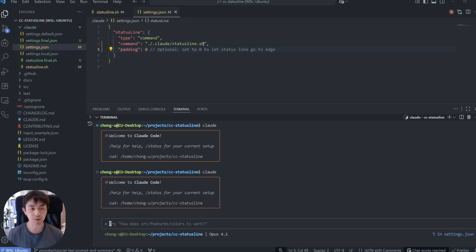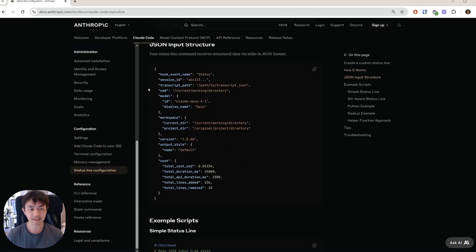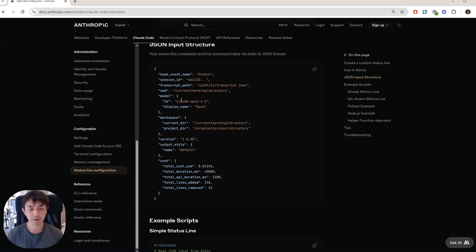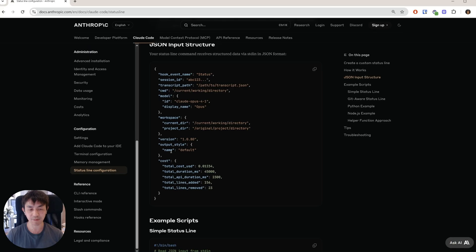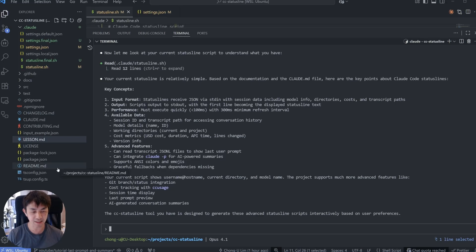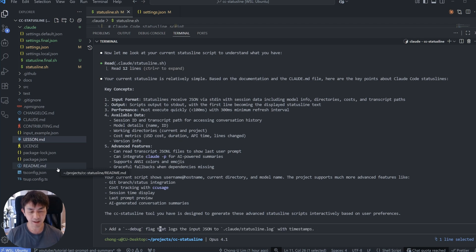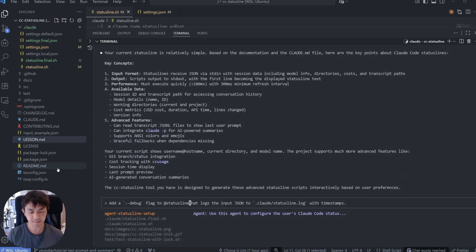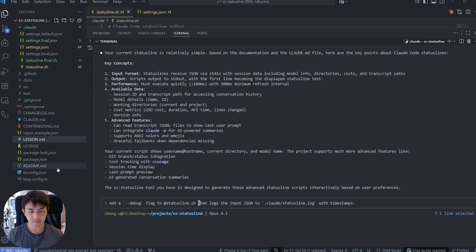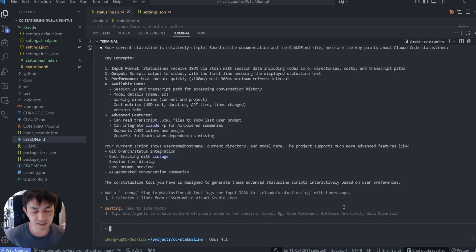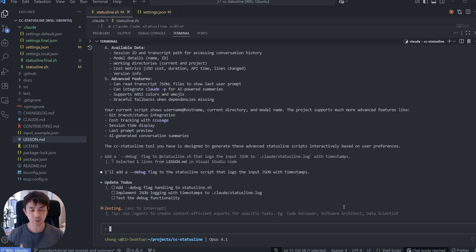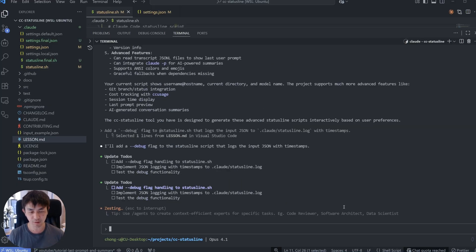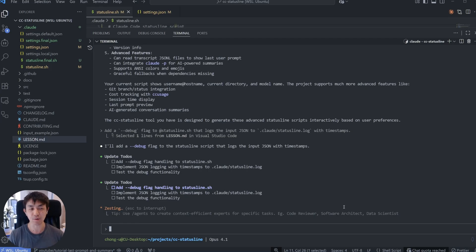Alright, now the way this works is that every time this script is run, Cloud Code will pass in an entire input of information which you can then access to choose what you want to display. So for example, you can see here you have things like the model that you're using, which is already displaying, but you can have other things such as the version of Cloud Code you're running, the output style, which is one of the new features they've done, and they've also recently added some costing so that you can display these into your terminal as well. So the first thing that we're going to do is add some debug logging so we can see these requests coming in. I'm going to use the following prompt: add a debug flag to statusline.sh that logs input JSON with timestamps. This is a useful way of making sure that whenever you are working with status lines, you can see what's coming in because sometimes you may have some issues related to how the code is written and this will help you immensely when you're writing your own status lines.